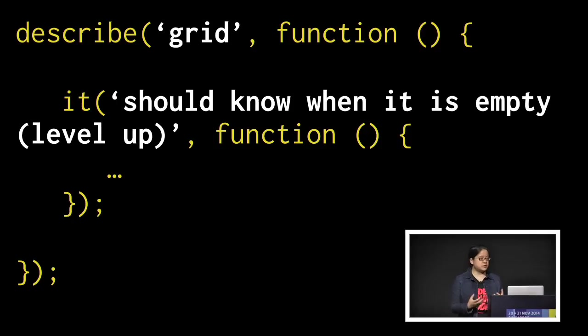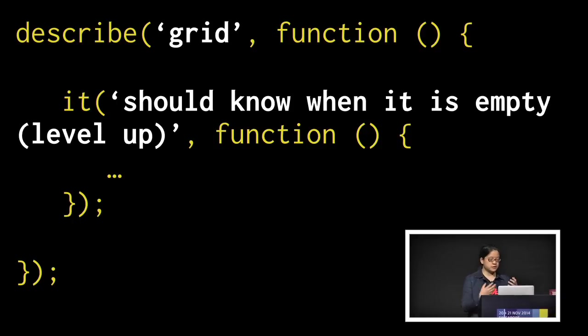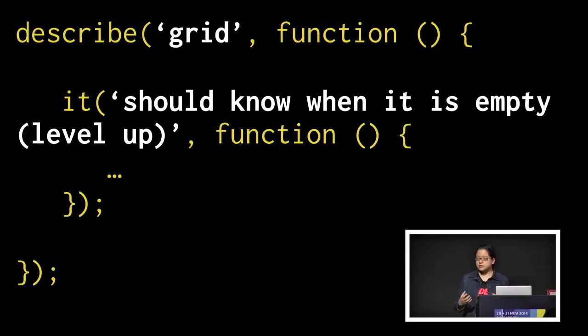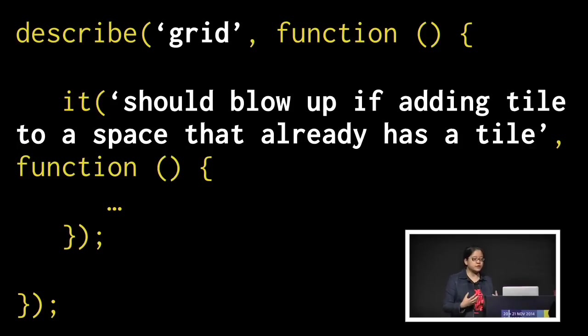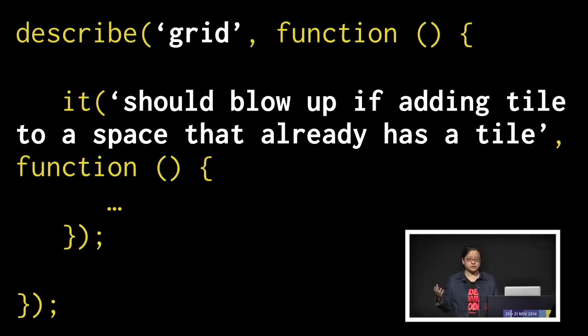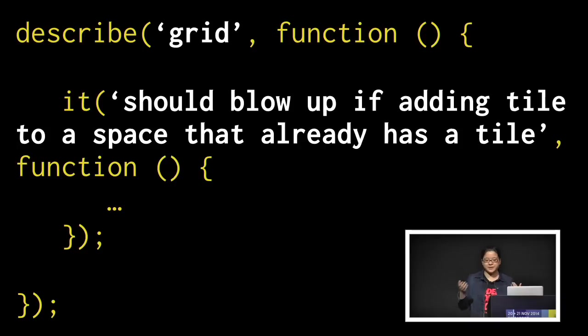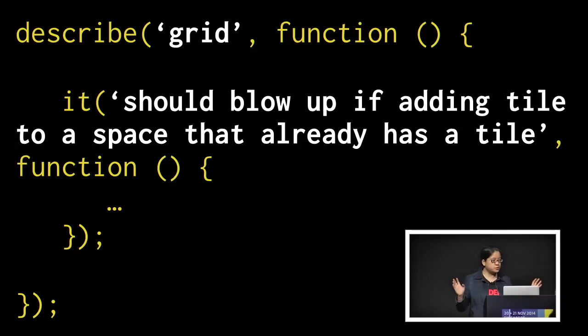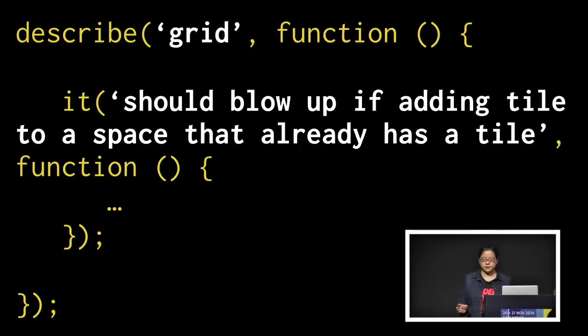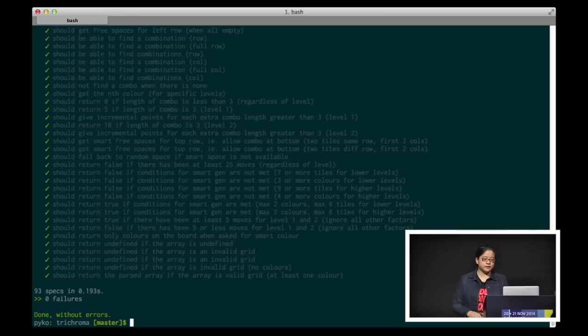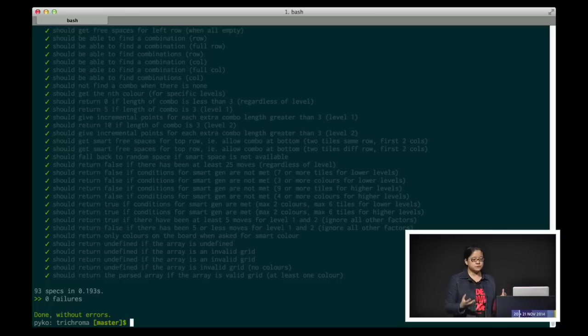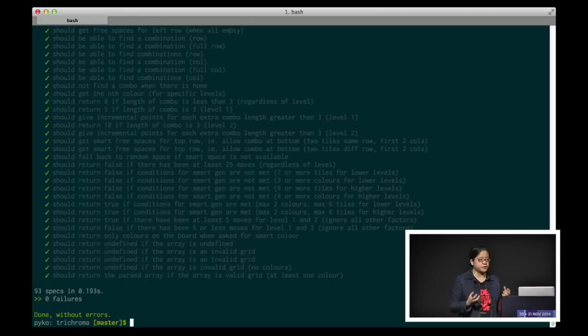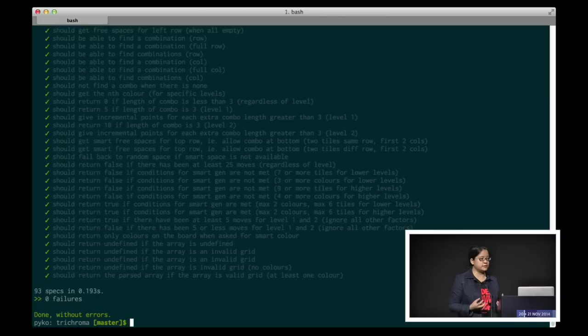Now, you don't have to just restrict yourself to asserting the rules of the game. You can also assert things like the behavior of the game. For example, the grid should not allow you to add a tile to another space that already has a tile. It should give you a huge warning because if that happens, something has gone wrong. So by the end of the TDD process, you'll have a suite of tests that gives you confidence that your game engine is behaving the way you intended to.